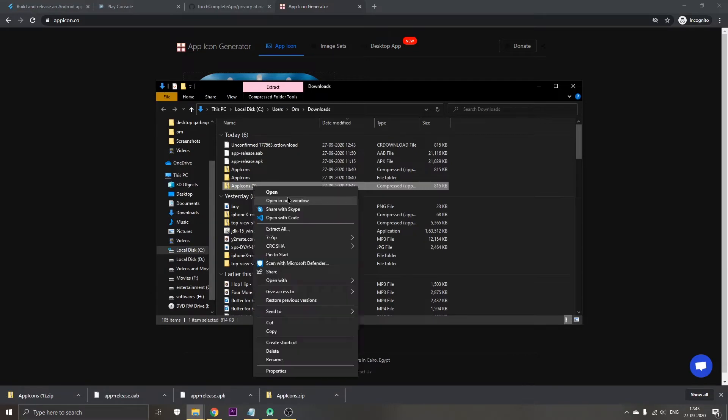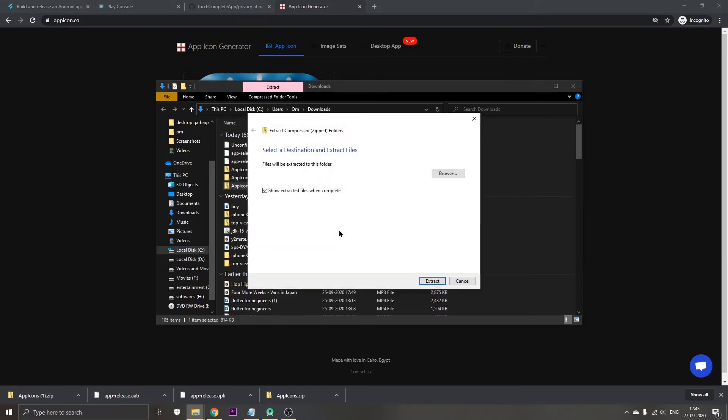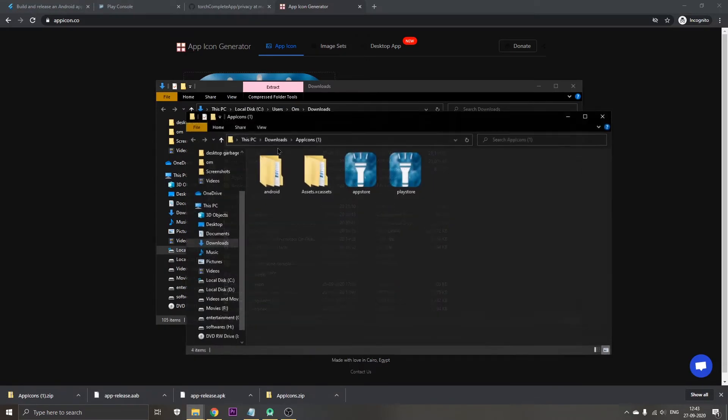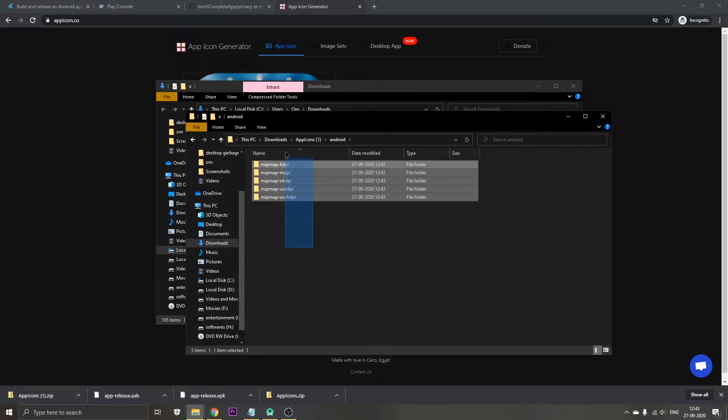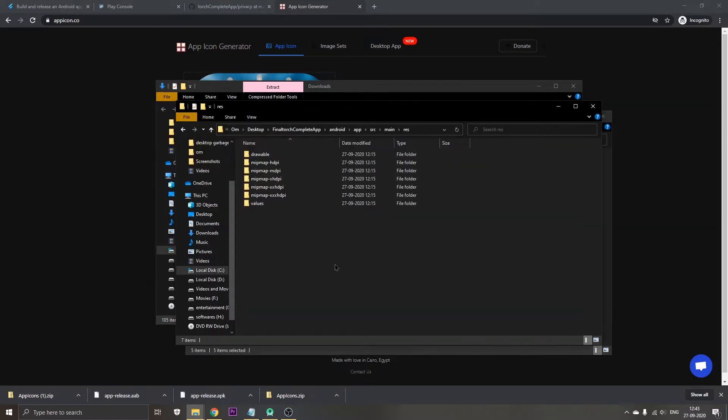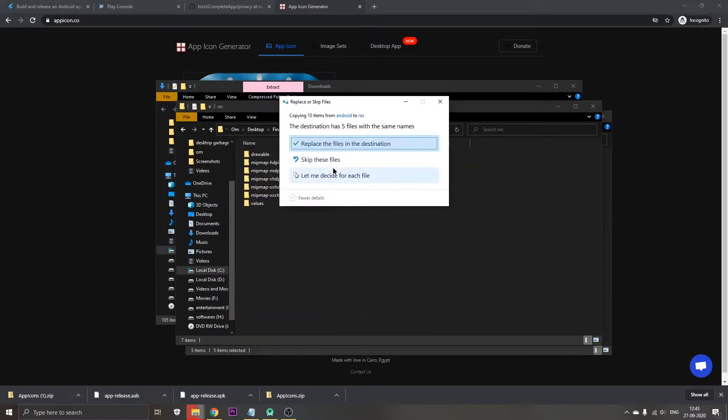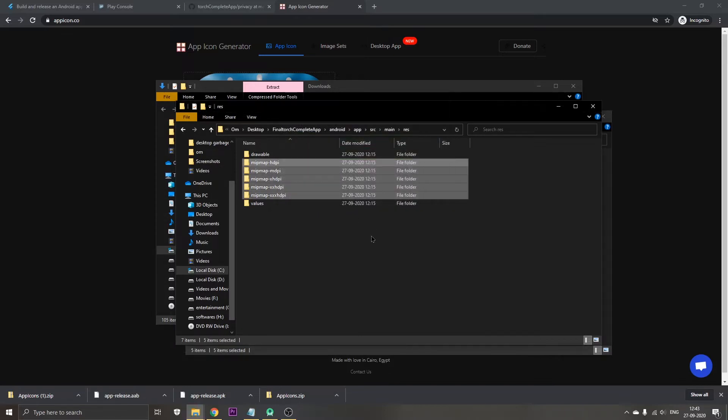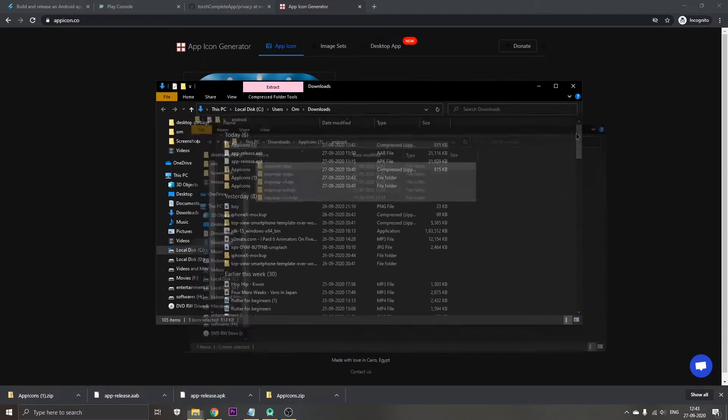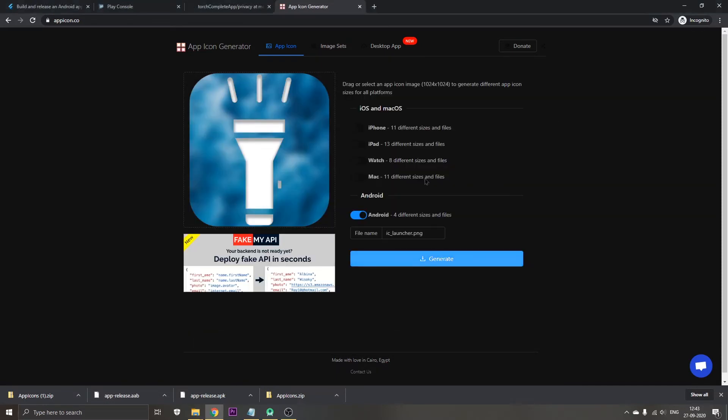Now we're going to extract it to this folder. It's already extracted for us. Now we'll just copy this and move it to our res folder. Now the step is we are going to replace the files in destination. That's it, now once this step is done, close everything.